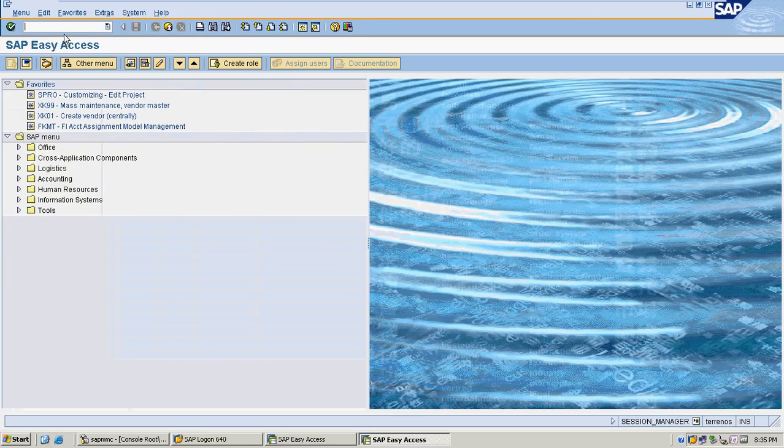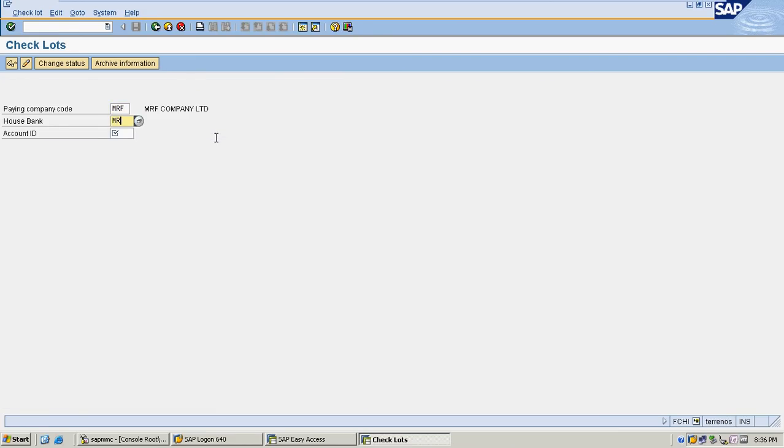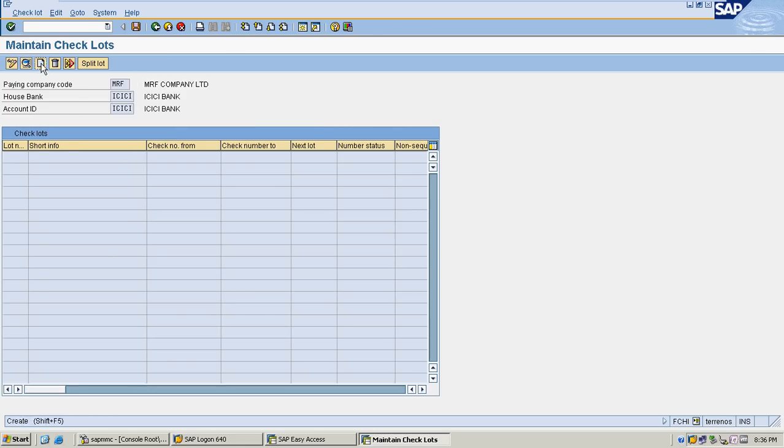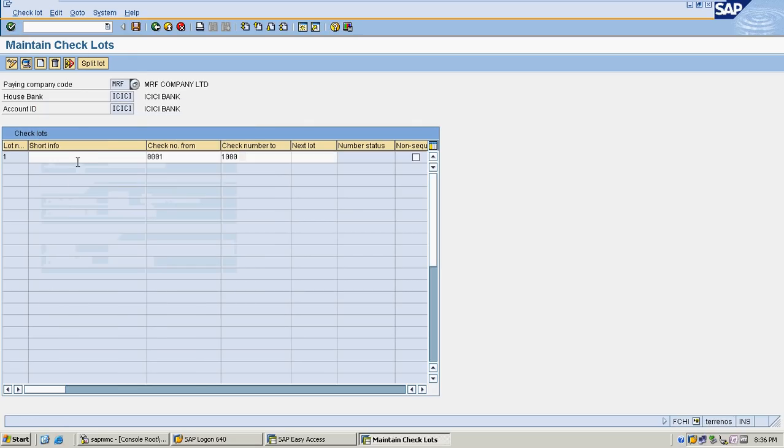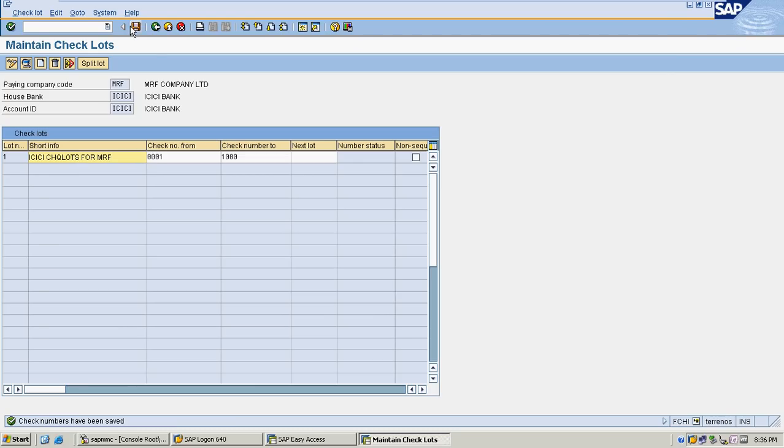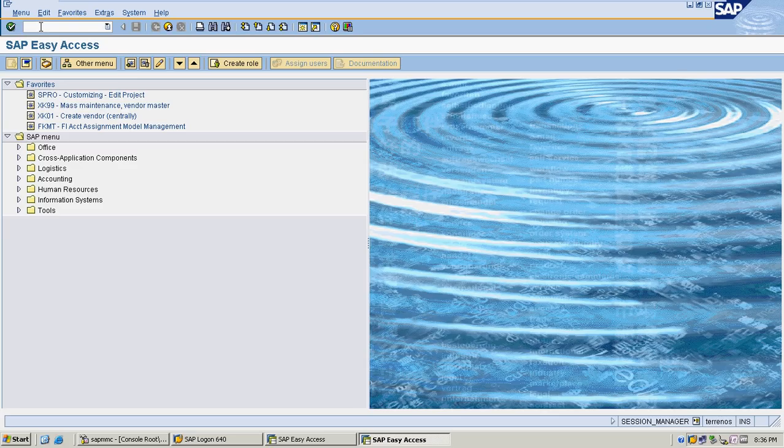I am going to create check lots for my ICICI Bank. I'm creating check lots now. I'm giving check lot 00001 to check lot number 1000. Check lots for MRF. I created check lots. Now I have to create transaction data for my company code MRF.